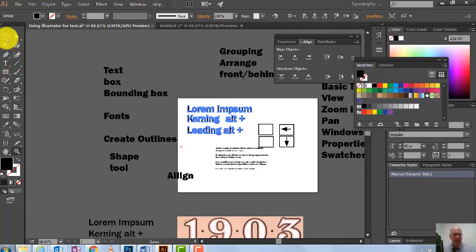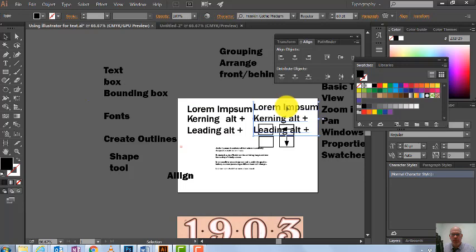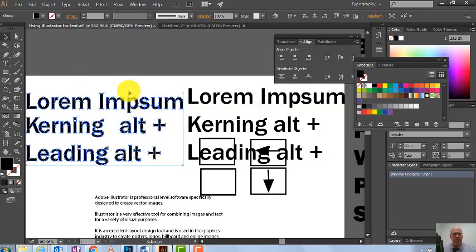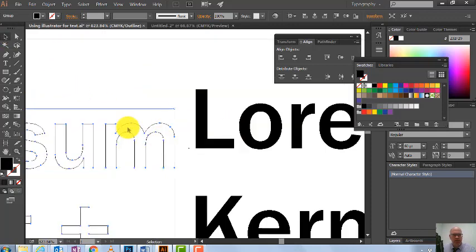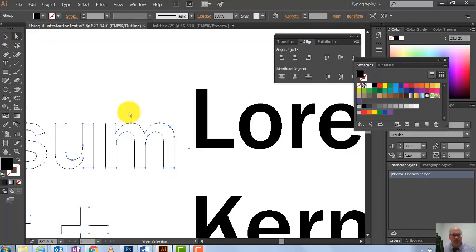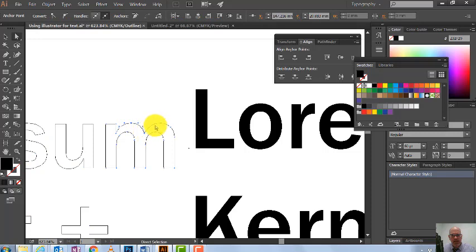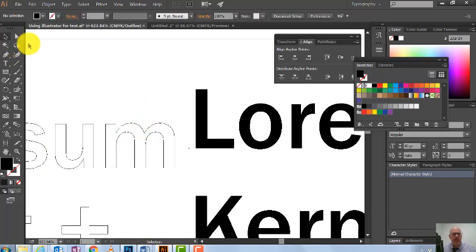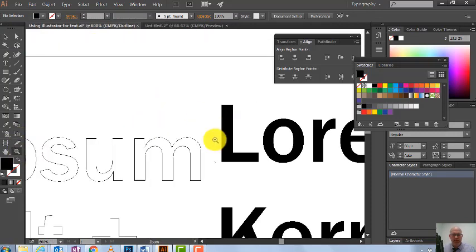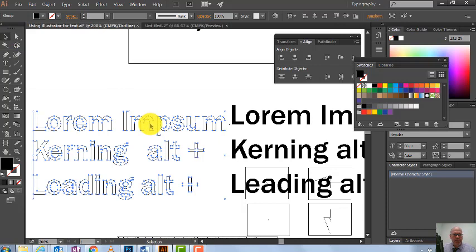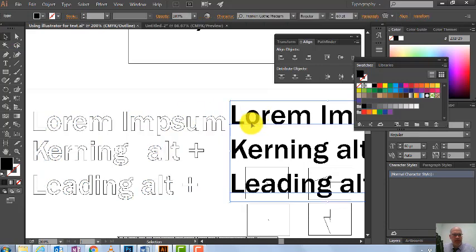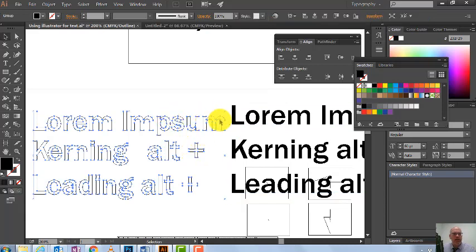Here's our original lorem ipsum with kerning, and here's the outlined version. Let's look side by side. They look the same, but if I go to View > Outline, you'll see the difference. The outlined version has now become vector — it's a vector-based image. If I use the Direct Selection tool, you can see every single curve has been plotted individually. This is very cool because it means we can do much more artistic things with the text.